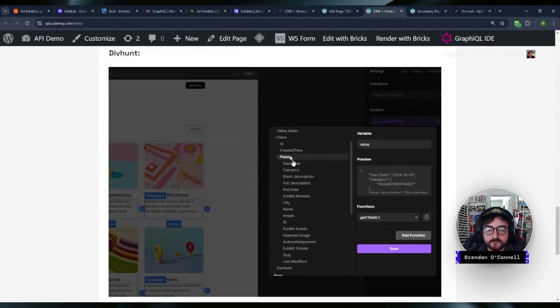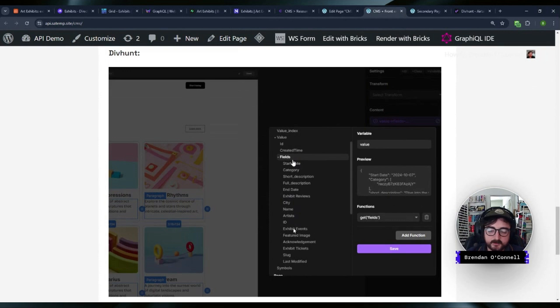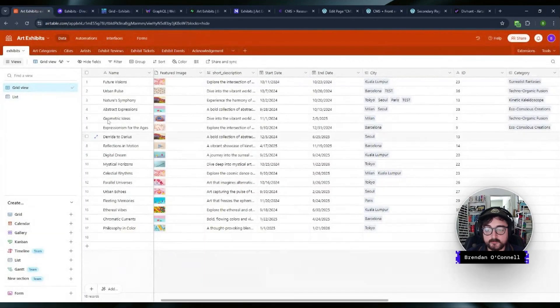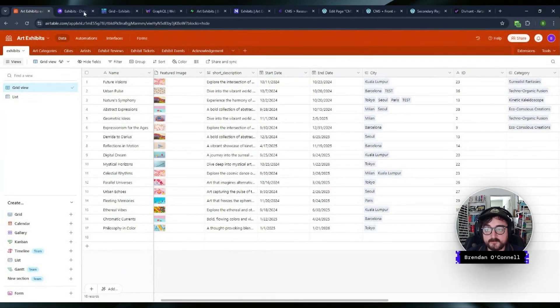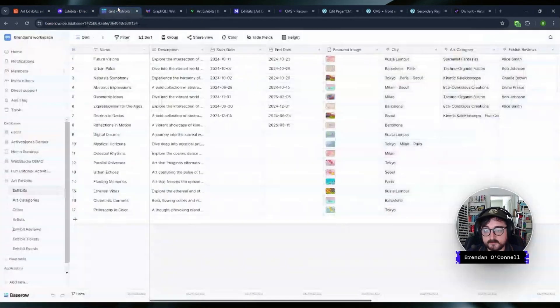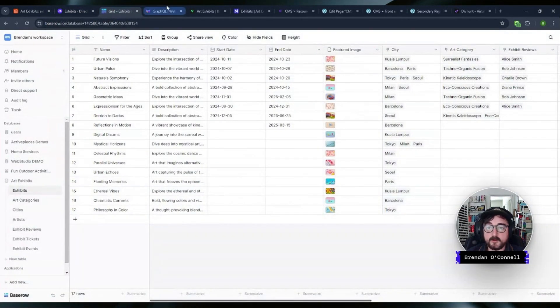So here's another example from Div Hunt. Again, very similar where you connect a REST API and then you can then bind the field data into your front end. So you can see all the fields here. We've got the exhibit name, the related cities, the related artists, the featured image. So all that good stuff, all that data is pulling in from any of these back ends. So it can pull in from Airtable, it can pull in from Directus, it can pull in here. You get the idea, hopefully.